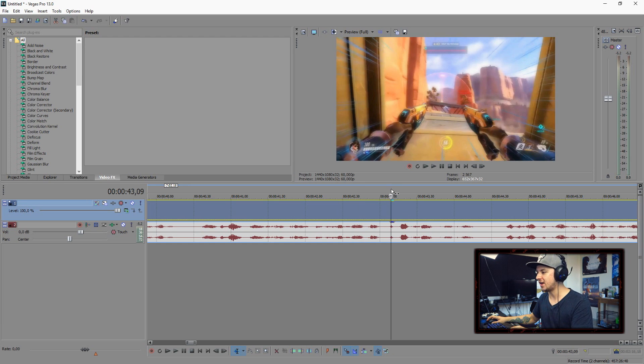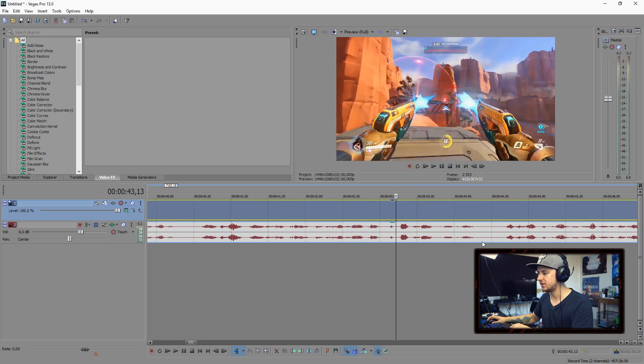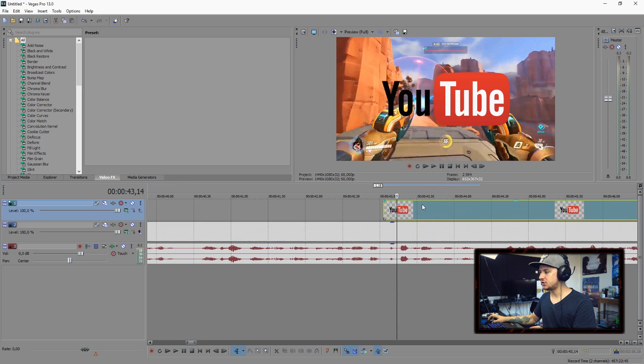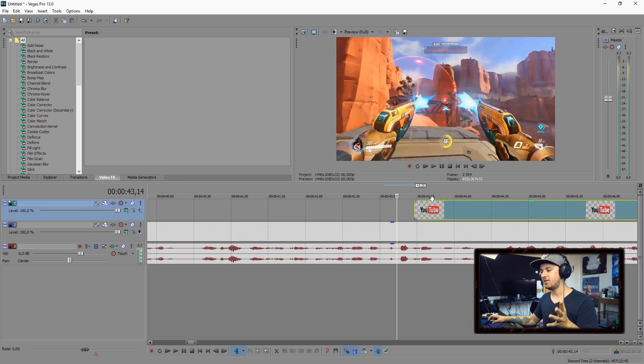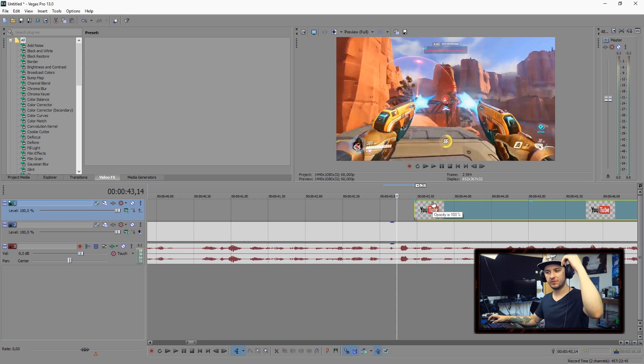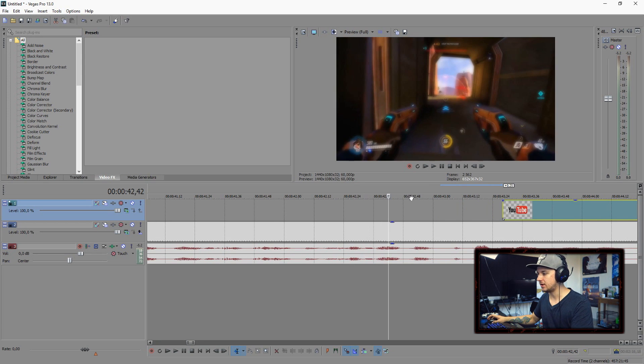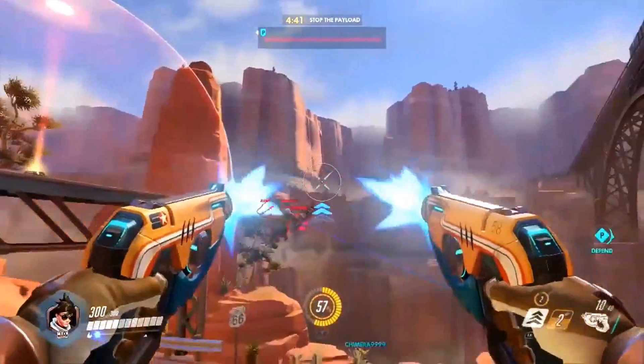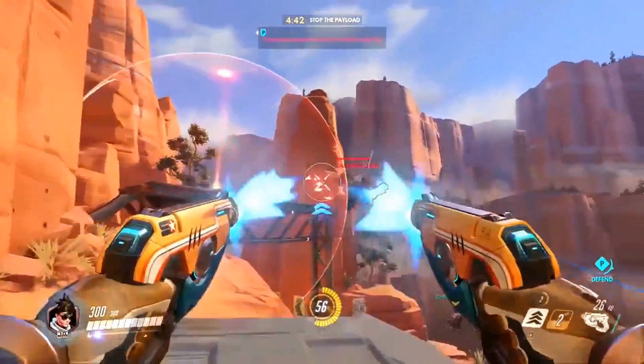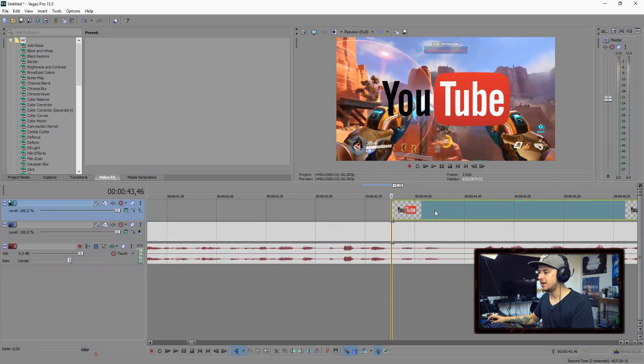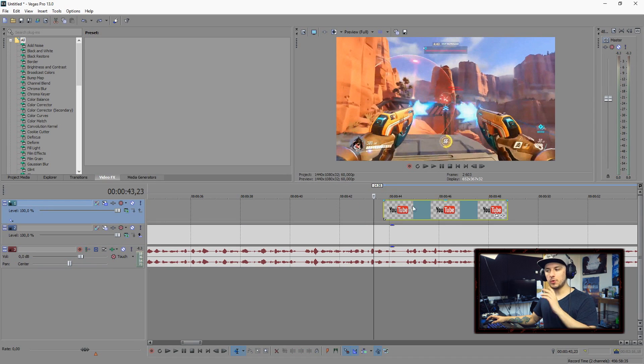So I'm just going to drag in a YouTube logo without a background into Sony Vegas. As you guys can see I just dragged in a YouTube logo and I'm going to make it appear when I say 'for fuck's sake YouTube' and make it appear on the screen and then go down again. Let's see where that part is.